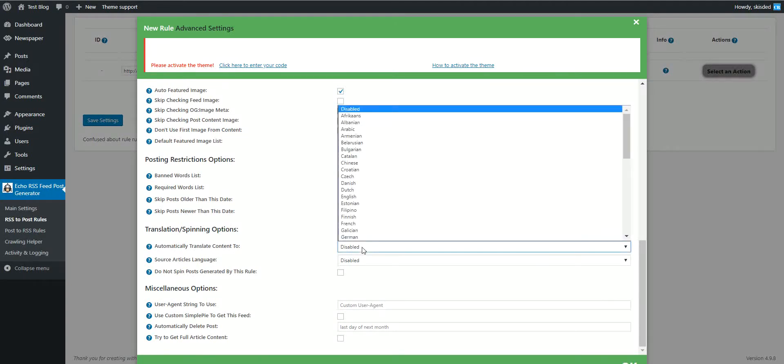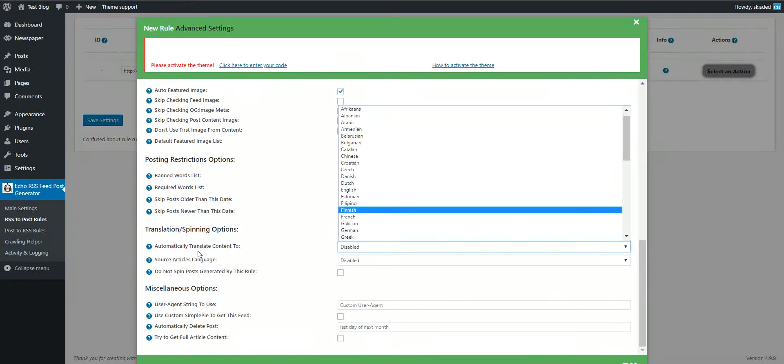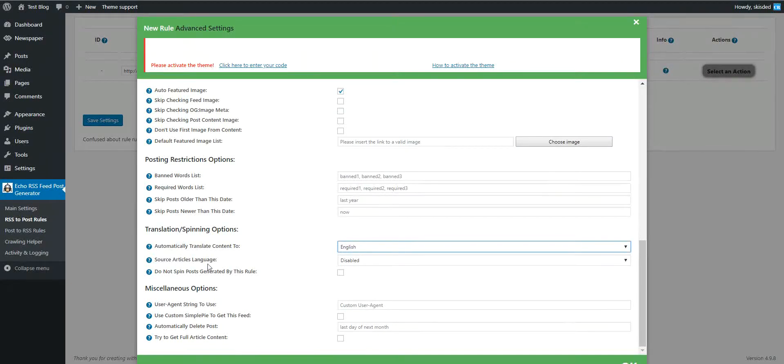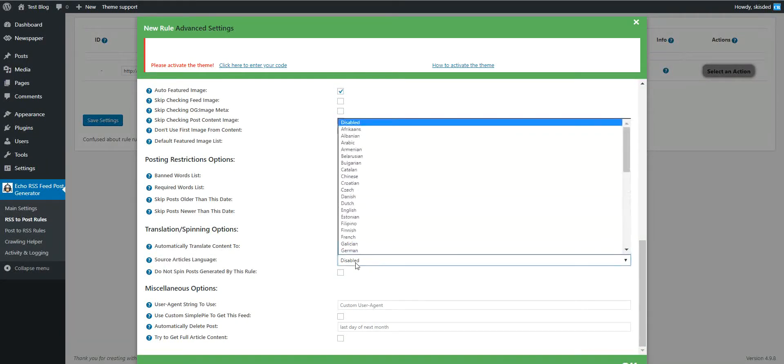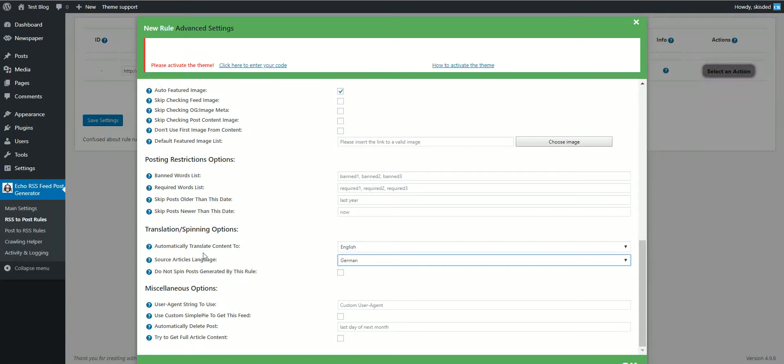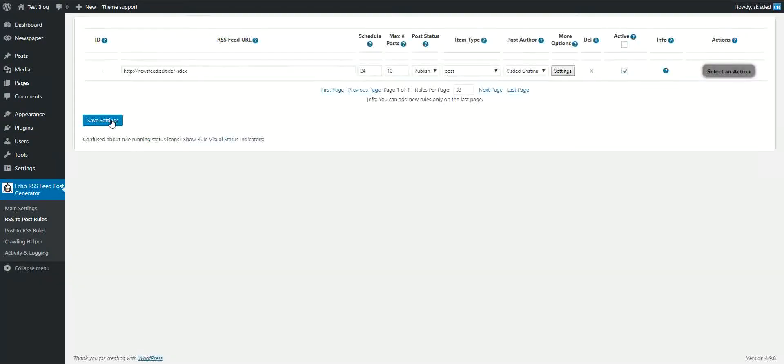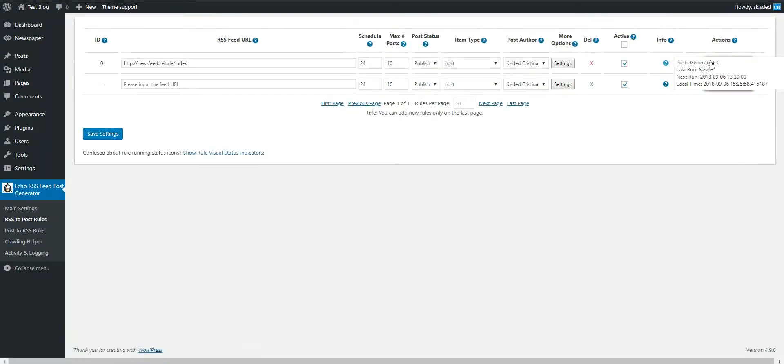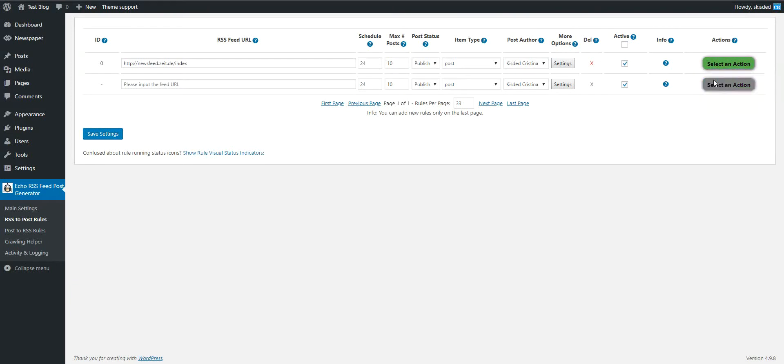You have to enable translation. The translation target language will be English and the source article language will be German. Save settings and start importing content.